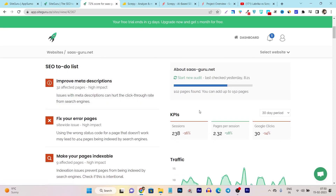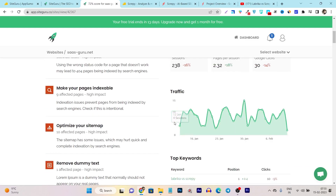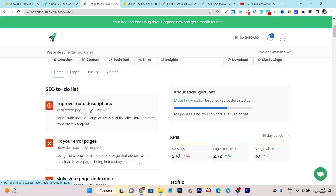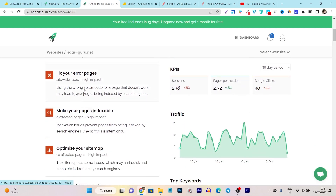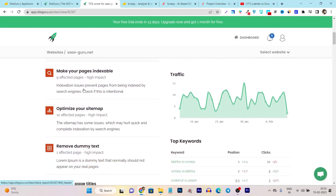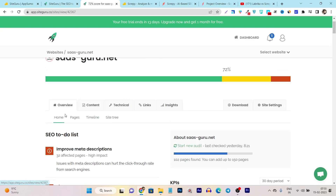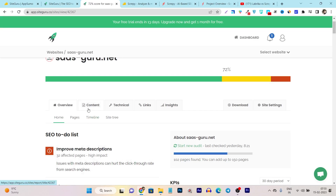After the audit, it will show you all the SEO improvement areas available on your site. It also helps you connect with your Google Search Console and Google Analytics to give you a better understanding and insights about your traffic and page rankings. You can see I have meta description errors available and some pages have high impact issues. It is showing me all these things on the overview.